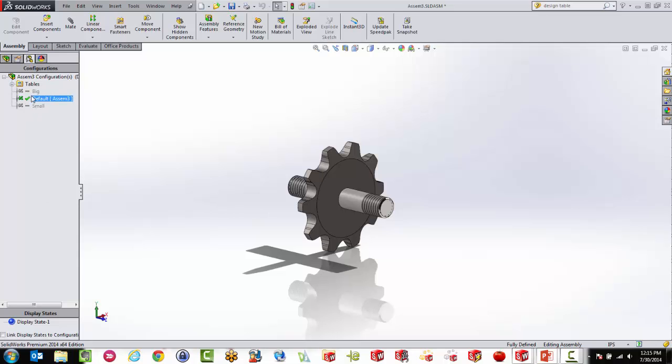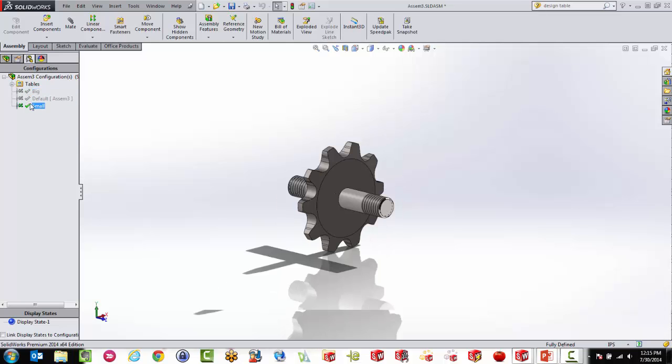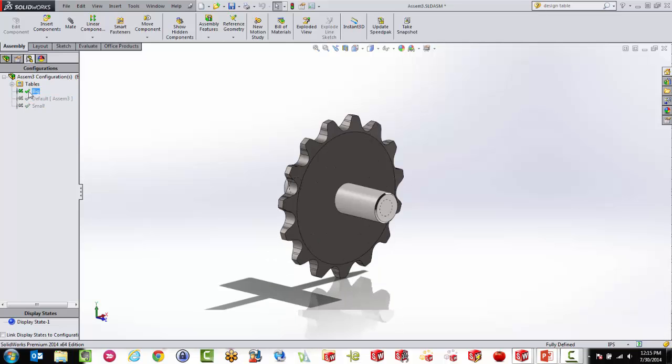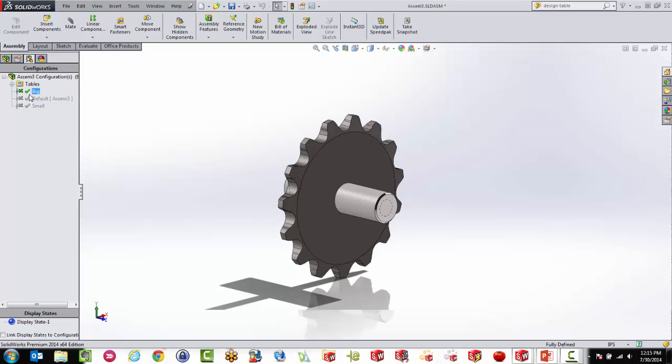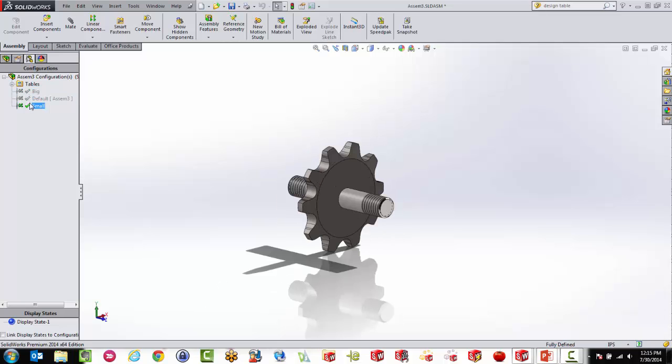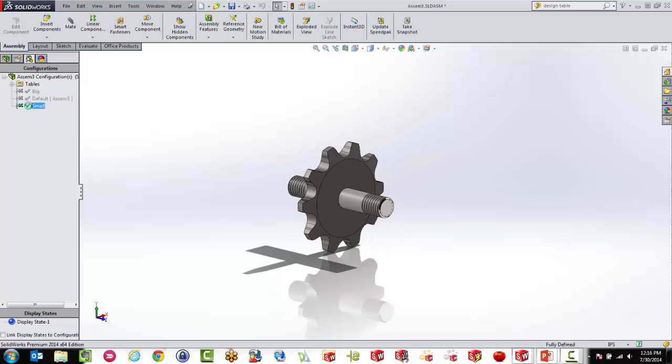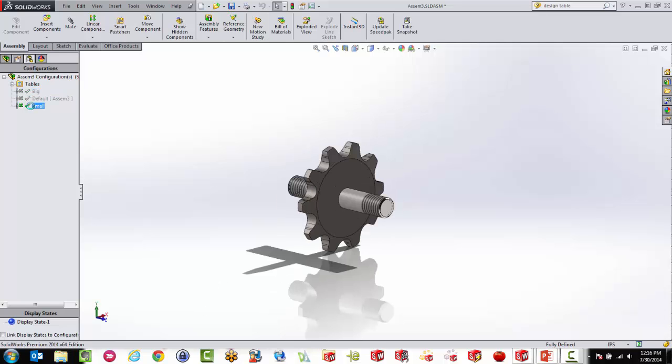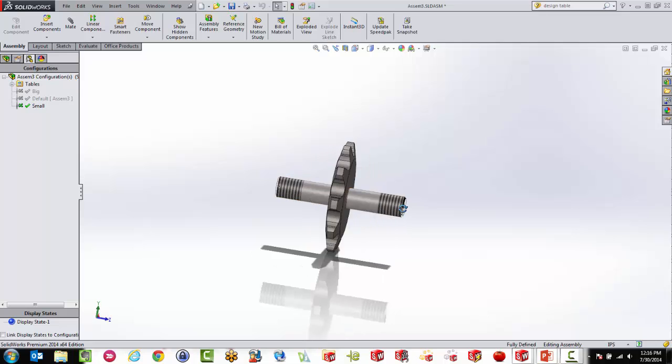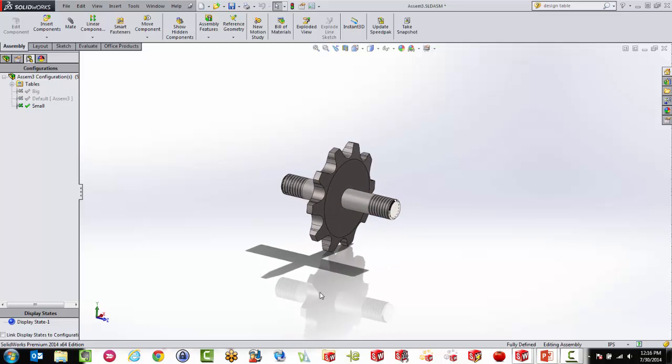So if we click on the big one, you'll see that it gets big, and it actually also grabs a big pin, and a small one. So now we just created a design table for an assembly that is controlling through the design table, those big gears. So we're almost there. The last thing I need is my configuration publisher.